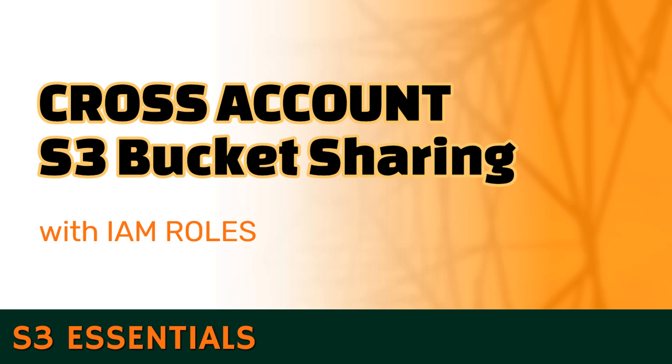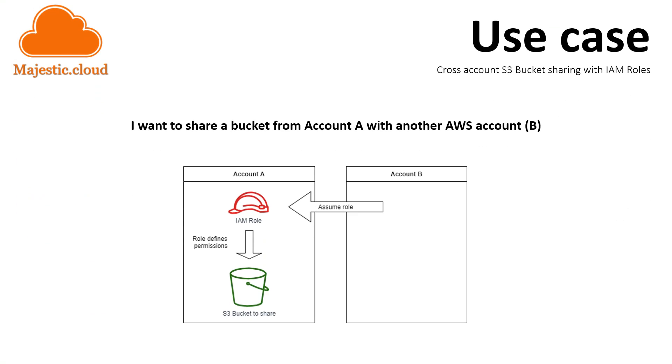Hi and welcome to another majestic.cloud video. My name is Laslo and today I'm going to show you how to share S3 buckets across accounts.